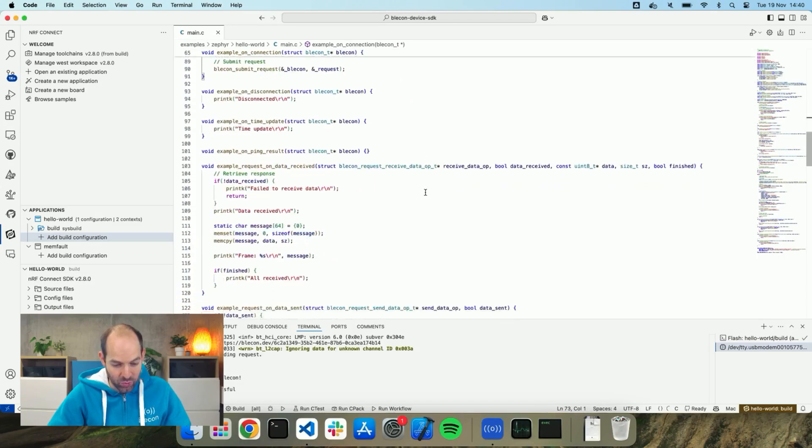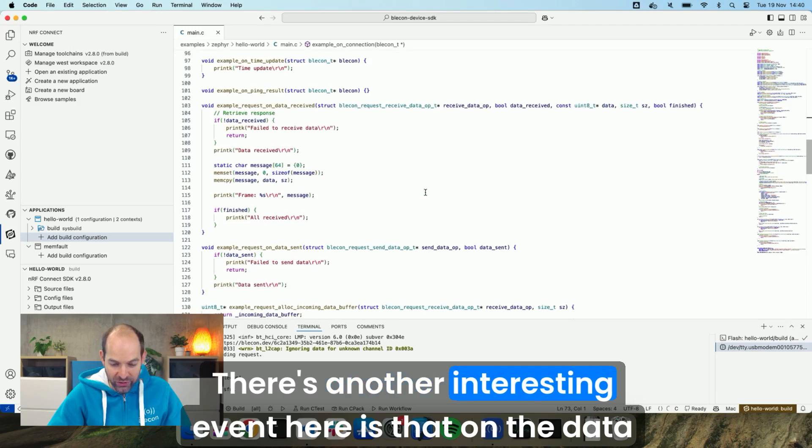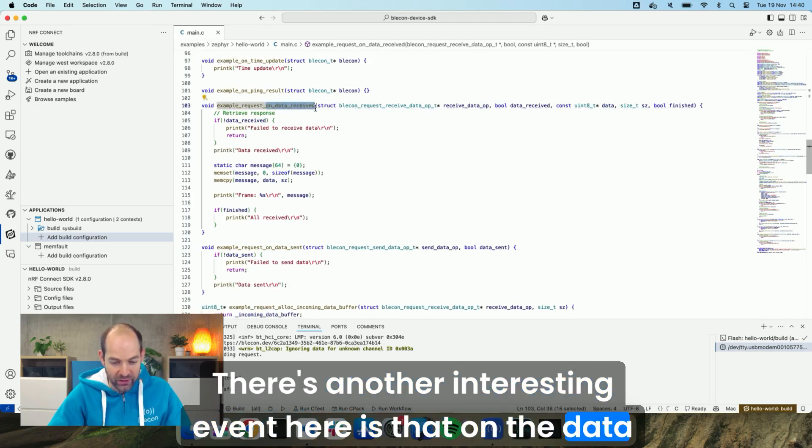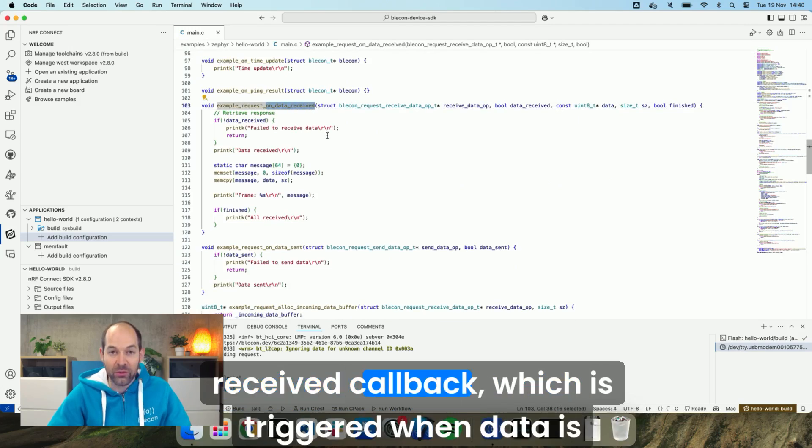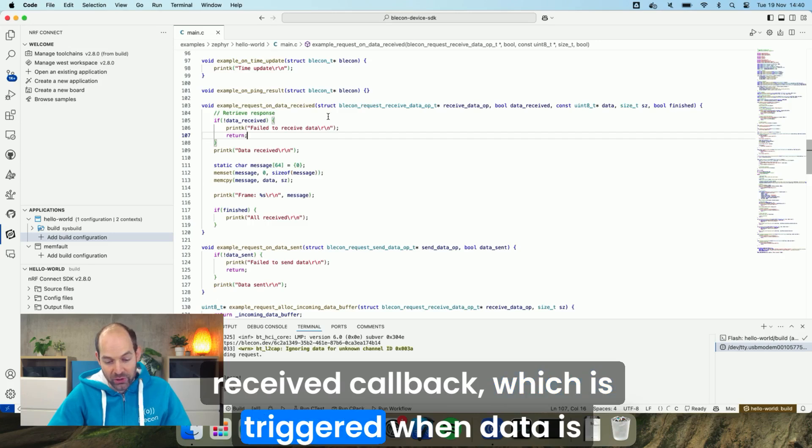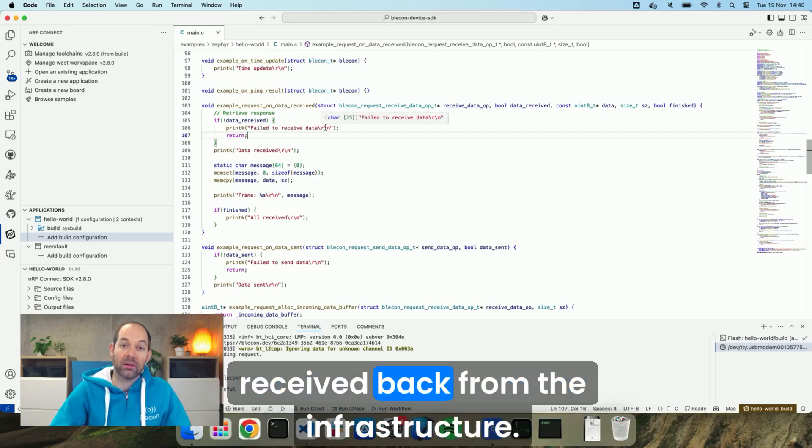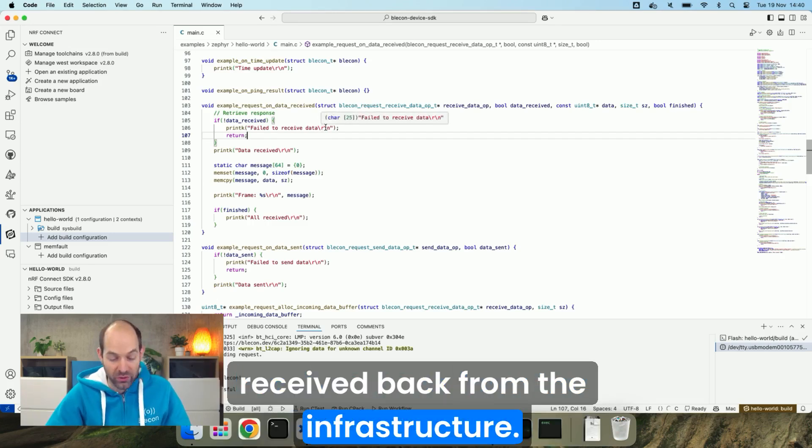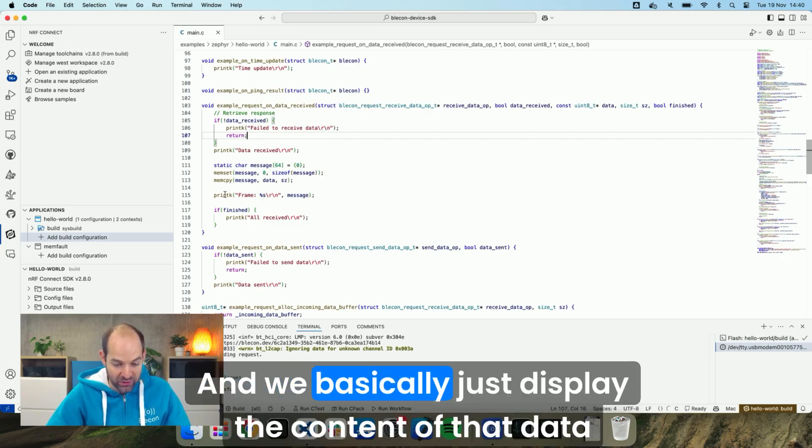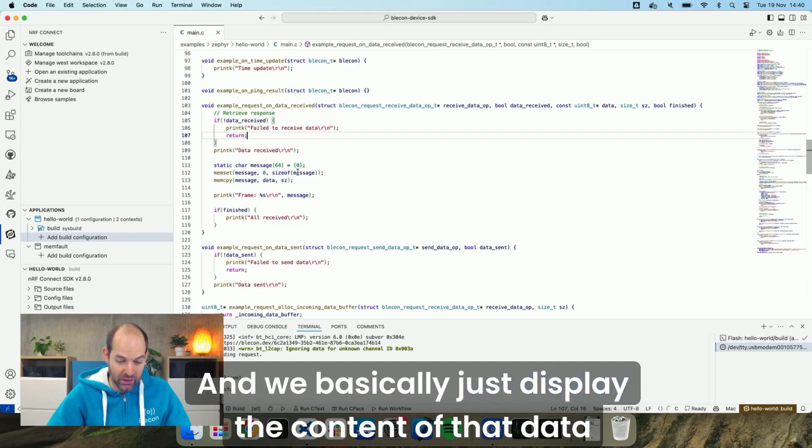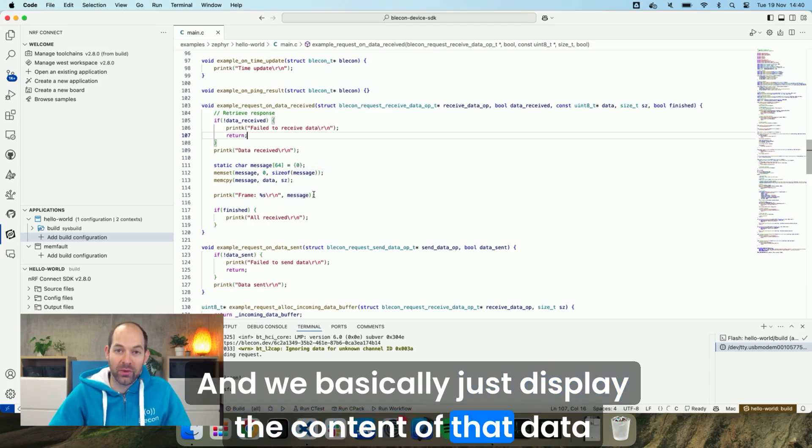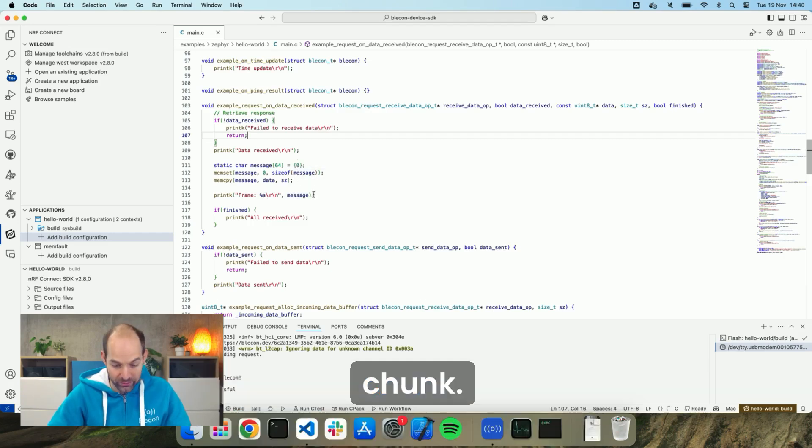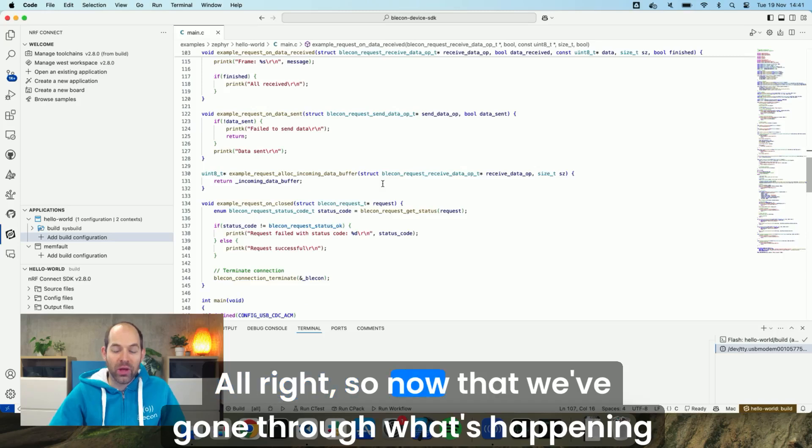There's another interesting event here is the on data received callback, which is triggered when data is received back from the infrastructure. And we basically just display the content of that data chunk. Alright.